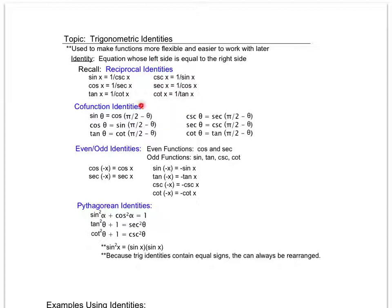We have something new called co-function identities. I'm going to use some class time to prove why these work and where the even and odd identities come from — why cosine of negative x is just cosine x, whereas sine of negative x is negative sine x. What makes the negative disappear in cosine but not in sine? And then our Pythagorean identities — these are going to be the most important. You will definitely need to know sine squared plus cosine squared equals one, and you're going to see that most often.